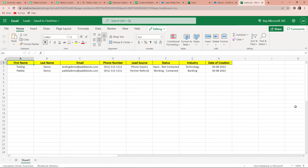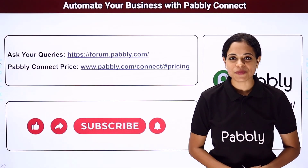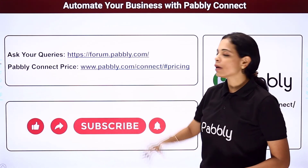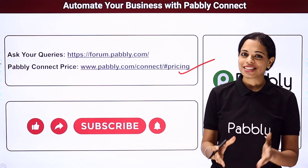Finally, I hope you have understood the entire process. It was a simple two-step integration process where we used Pably's date time formatter feature just to format the date. The trigger application was Salesforce with trigger event New Lead, and the action application was Microsoft Excel with action event Add Row to Worksheet. If you have any doubt, you can refer to the workflow given in the video description, and you can also clone this workflow to start immediately. If you have any suggestions, you can write to us. Subscribe to our YouTube channel, write to us at forum.pably.com, and do not forget to like, share, and subscribe if you liked this video.